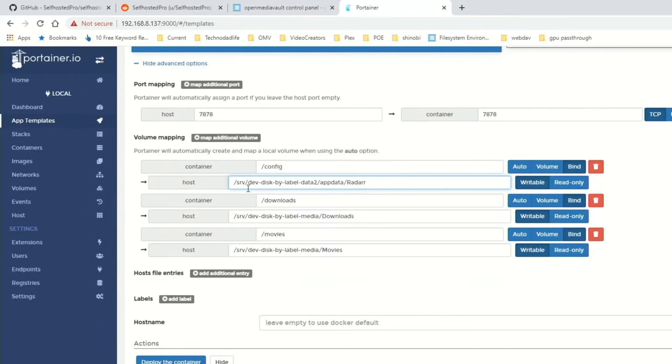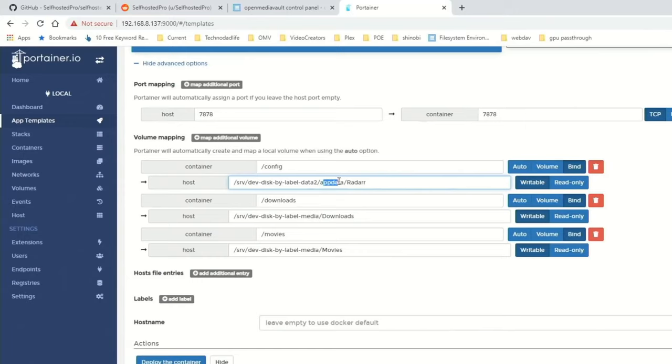So now we have a path that works for us. This is our disk right here, and our folder right there is called AppData, and so the config file will go in the Radar folder there.